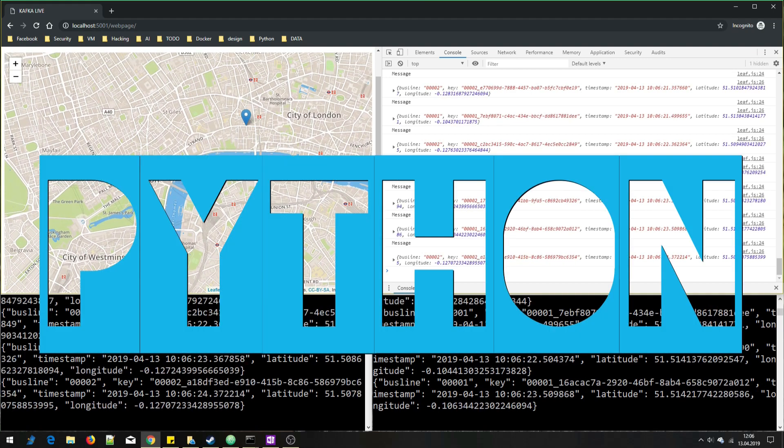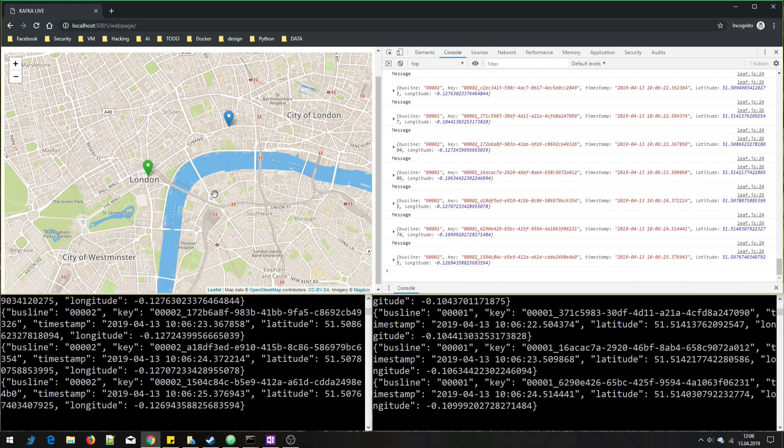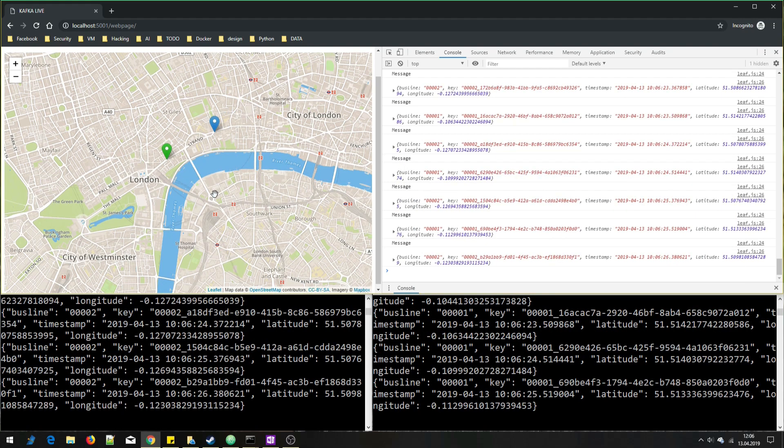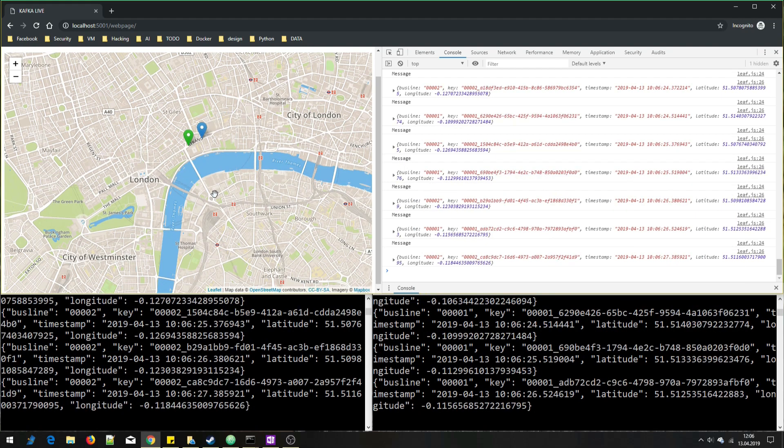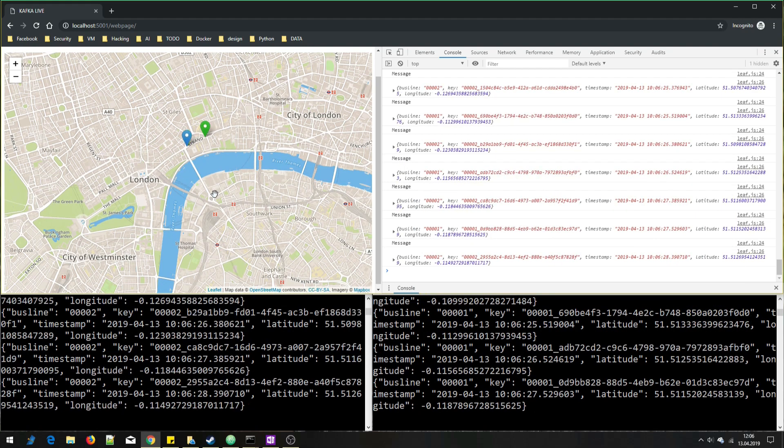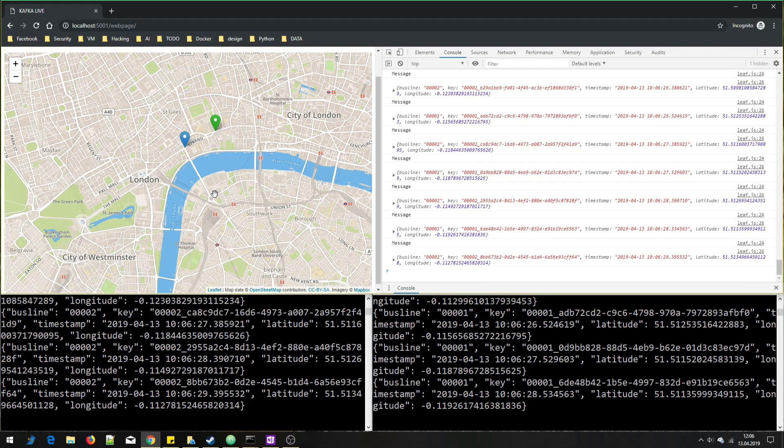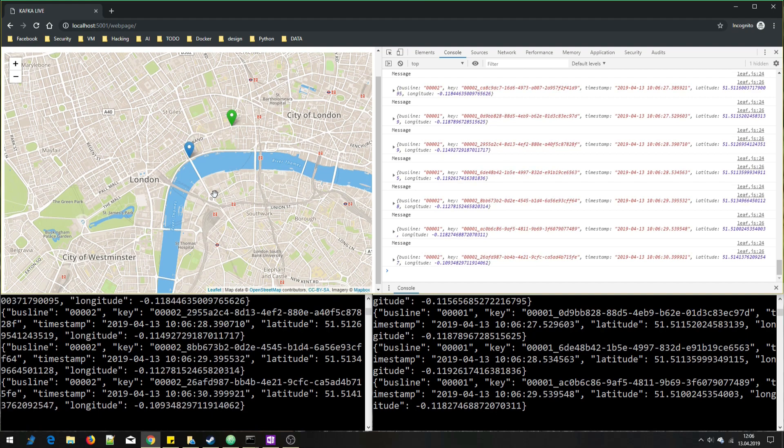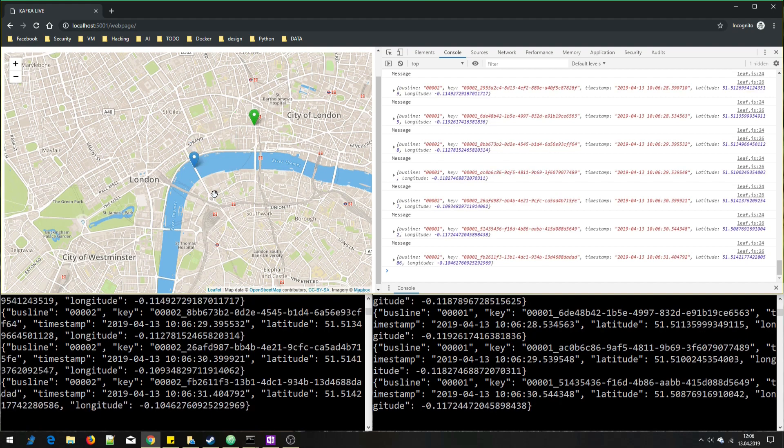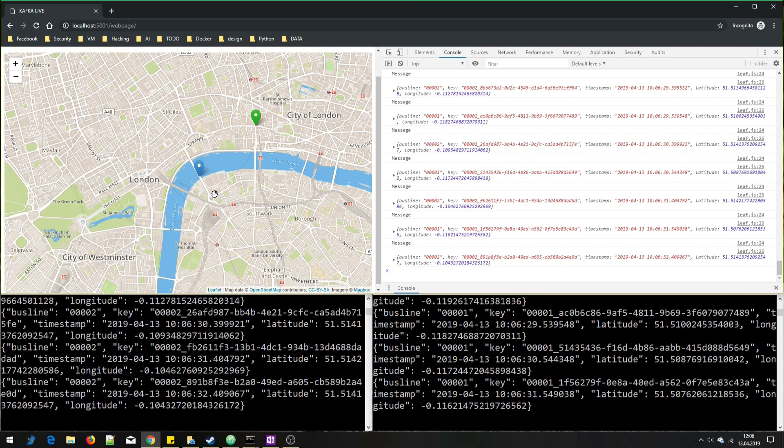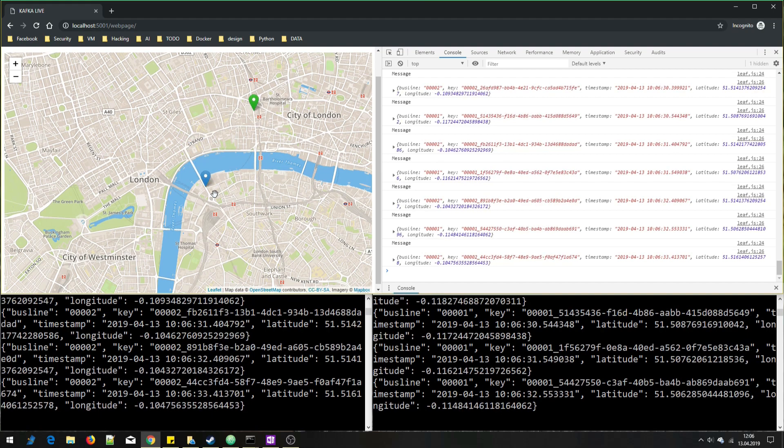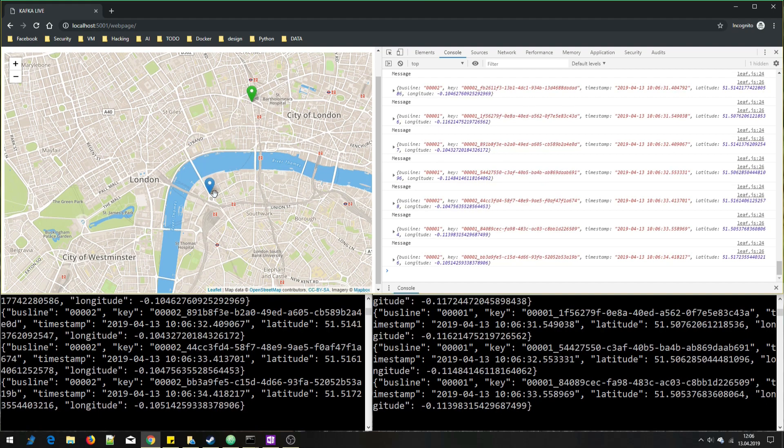And finally we'll use Python, mainly Flask, PyKafka to produce and consume Kafka messages, and the JSON library for some data transformation stuff.